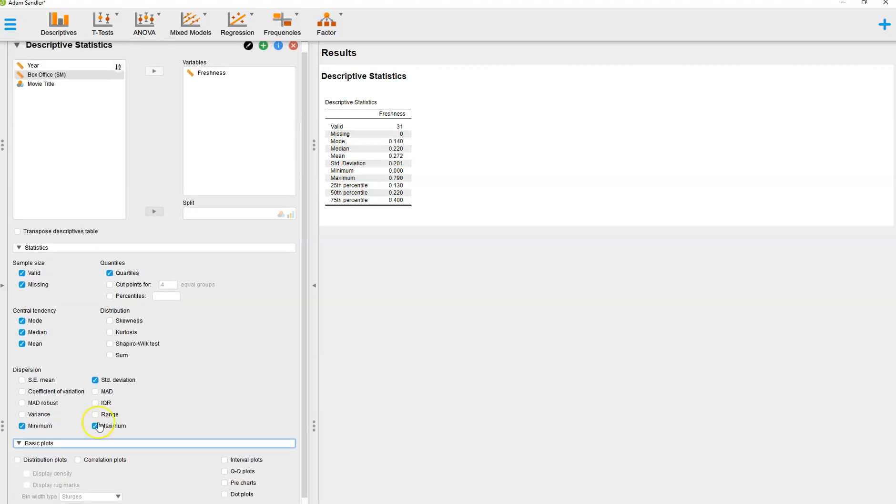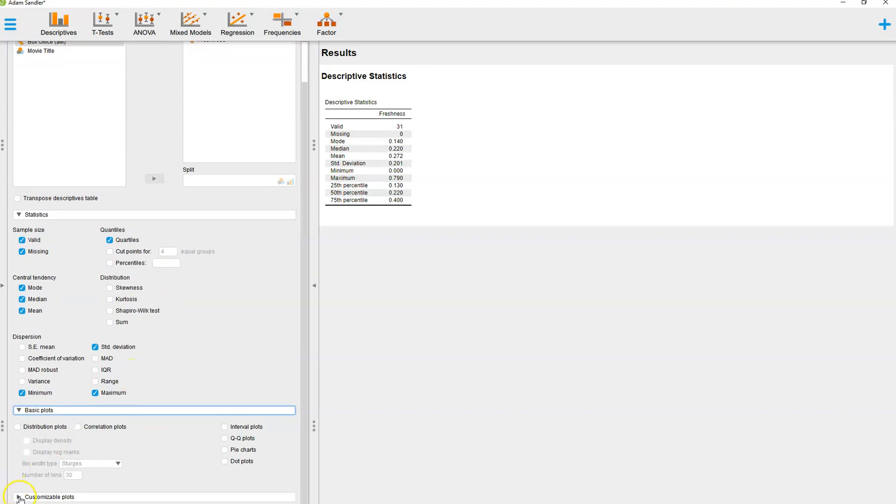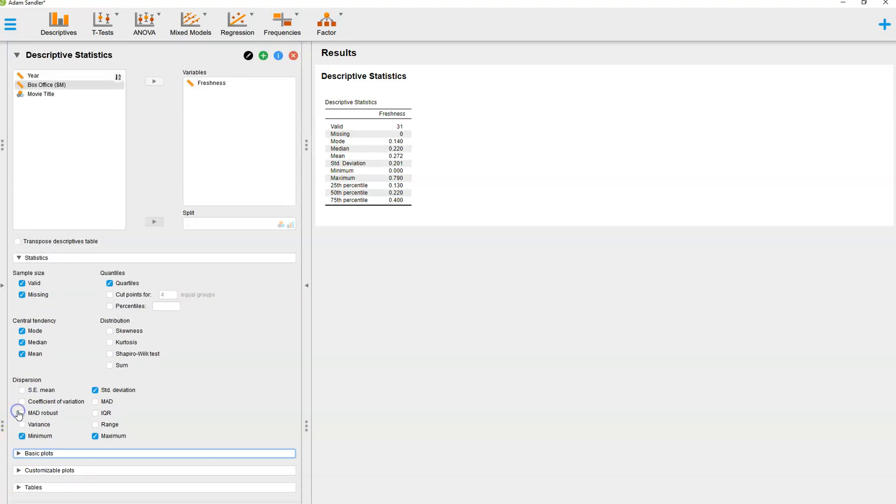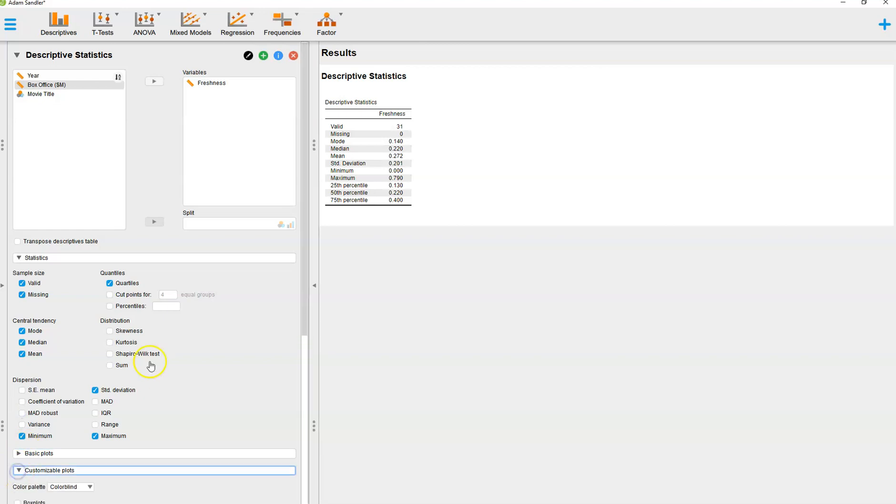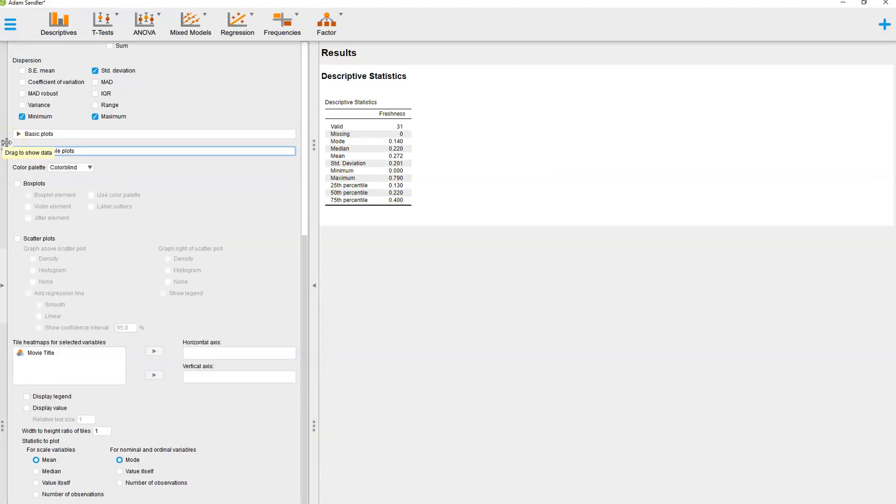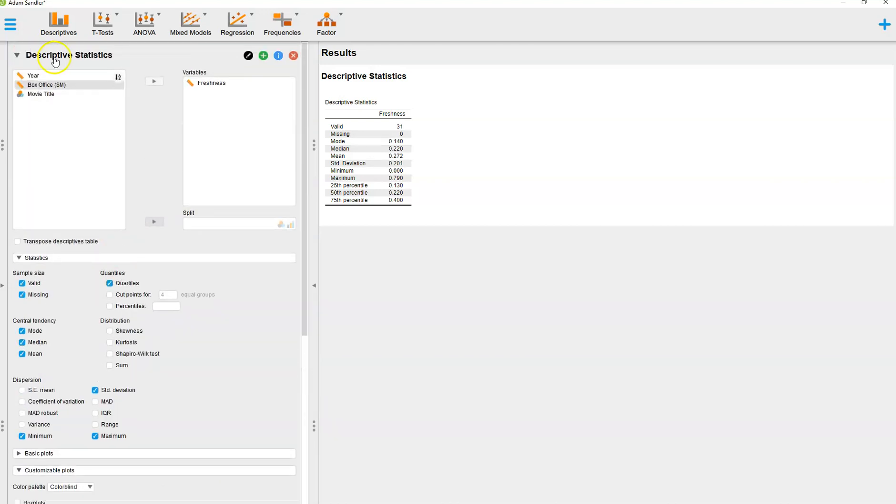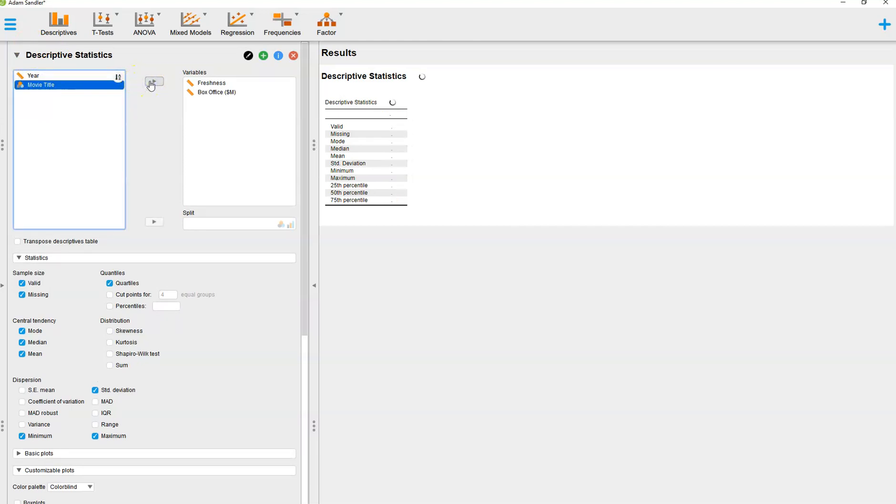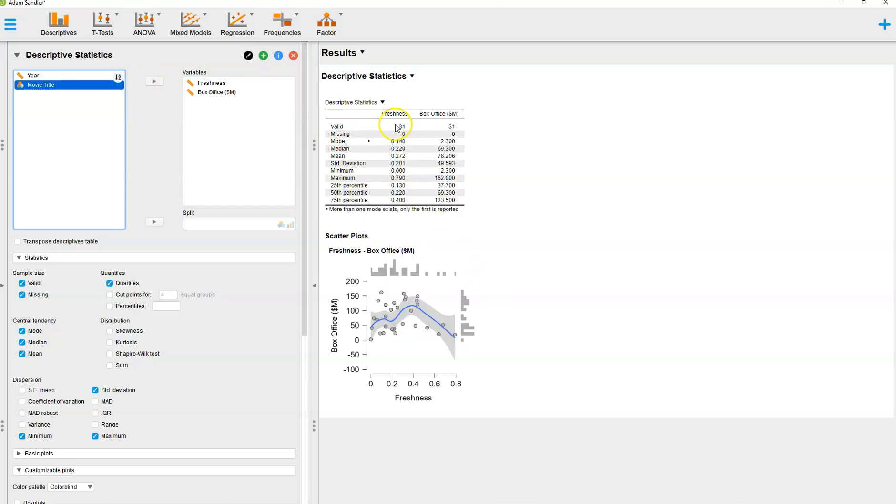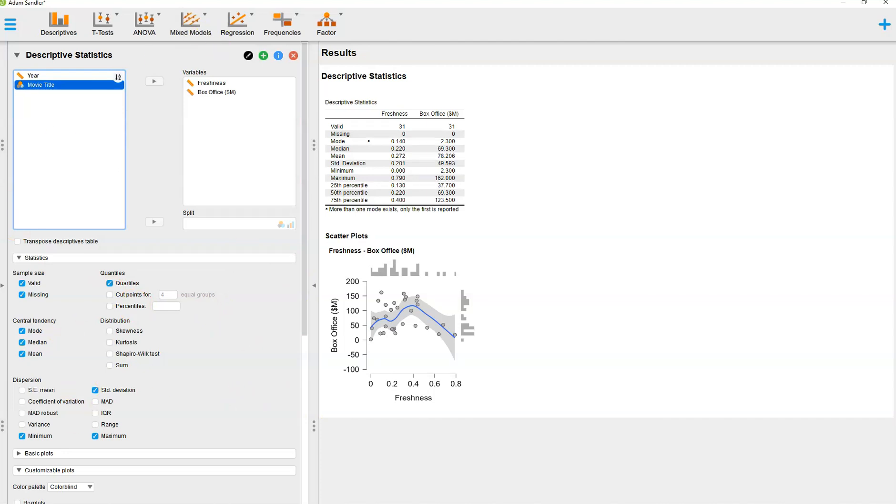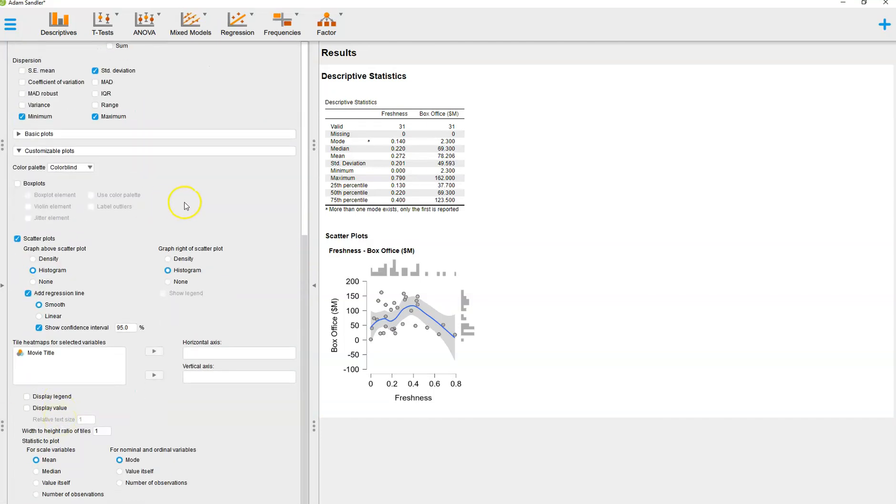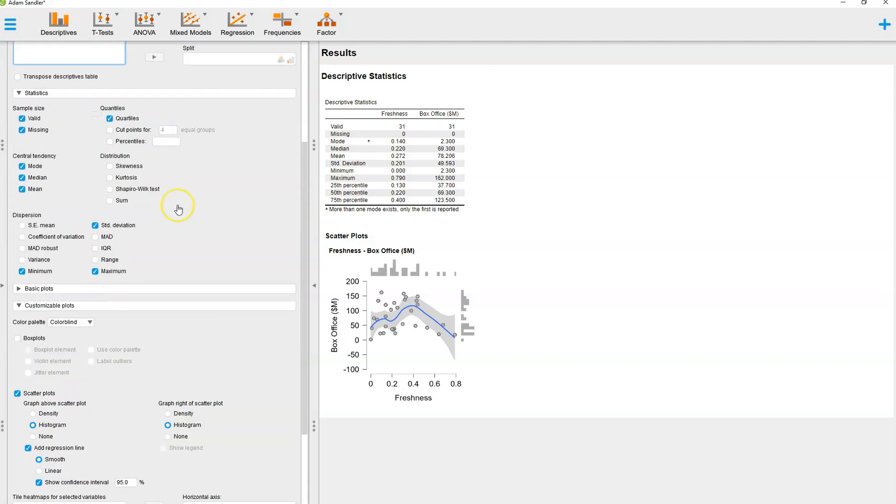When we go to basic plots, we can do distribution plots, correlation plots, interval plots, qq plots, pie charts, or dot plots. I'm really more interested in getting down to customizable plots. I'm going to close this out and go to customizable plots because now we're getting into stuff that's a little bit more interesting. I want to see scatter plots or maybe look at a different kind of plot like a histogram. I probably need to select different data in order to make that work. So I'll go back up here and select the box office gross and add that over here.